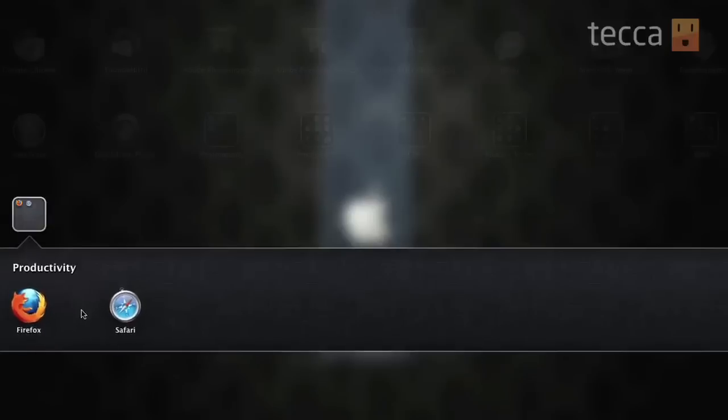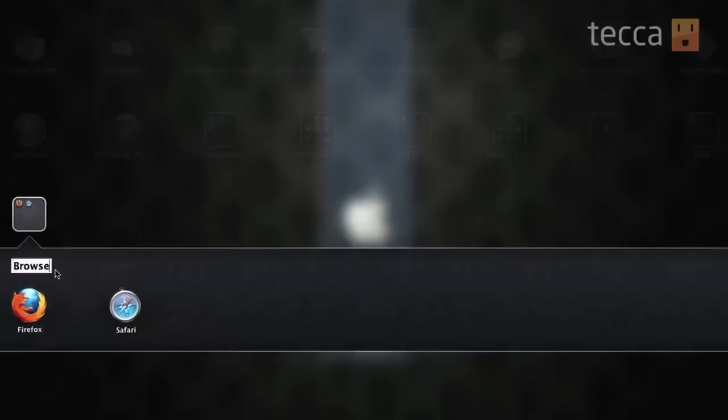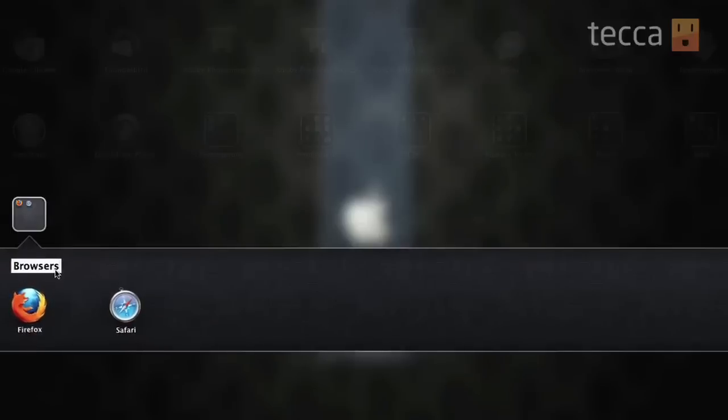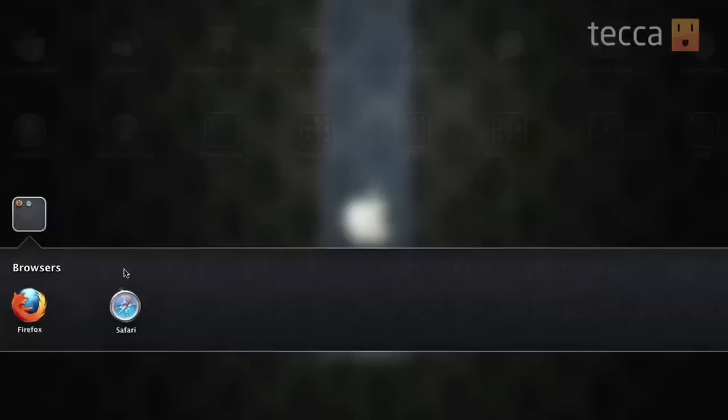Well, what if you want to rename it? Okay, so what we're going to do is you're going to double click on Productivity and you'll see it's now editable. So I'm going to put Browsers right in there and hit Enter.